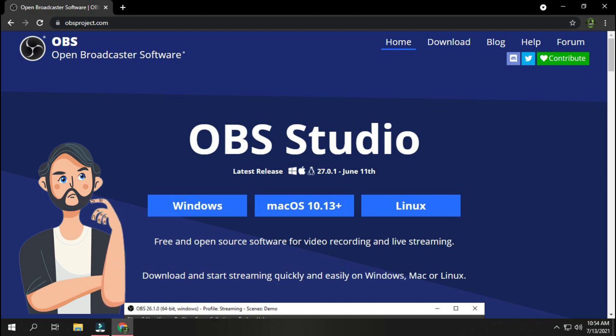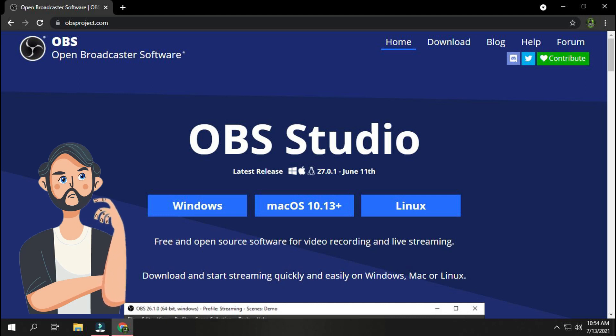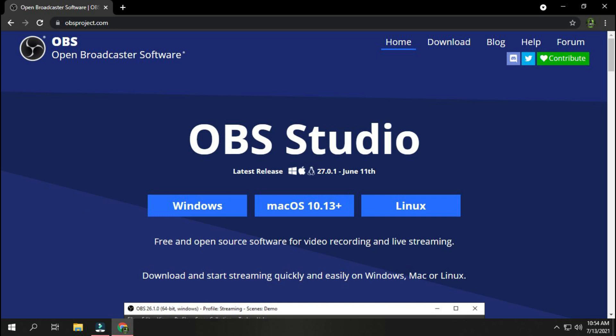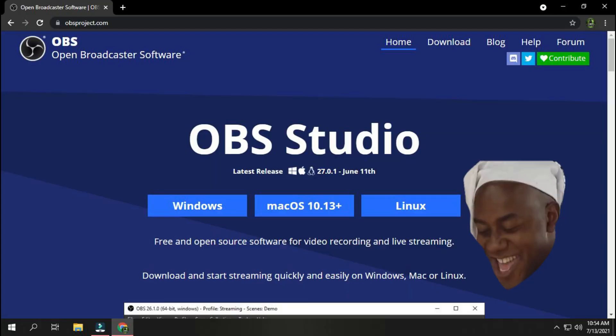For this, you have to download OBS Screen Recorder, which you will get easily by searching OBS Screen Recorder on Google Chrome, or you can click the link given on my description to download this software.